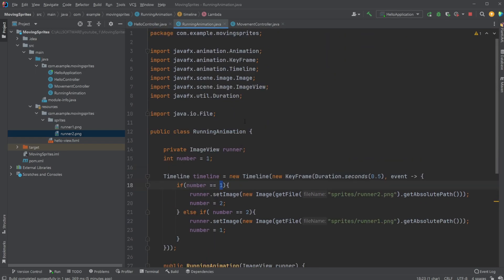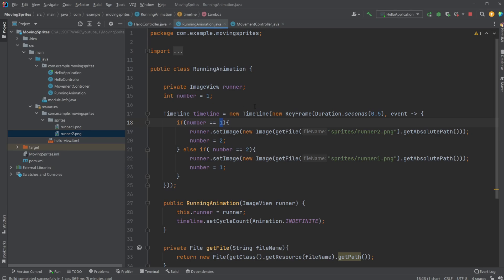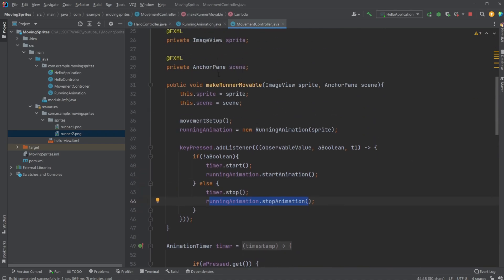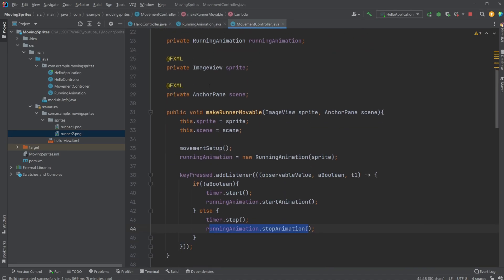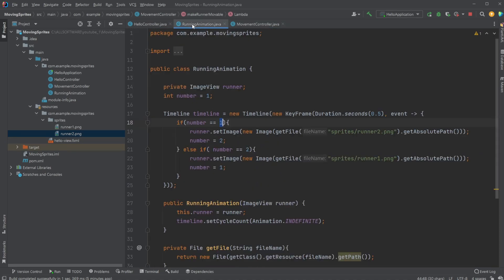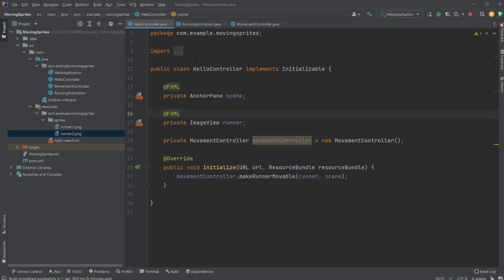But this is the basic concept of what I want to showcase, and I will of course leave a link to the basic code, or probably in this case, leave a link to the movement controller which handles the movements, and a link to my running animation.